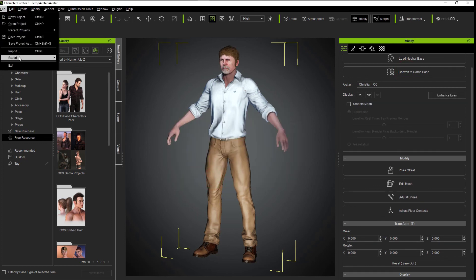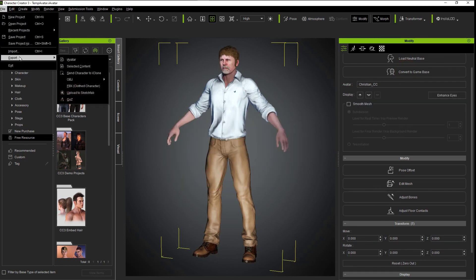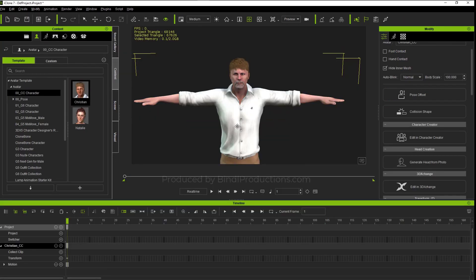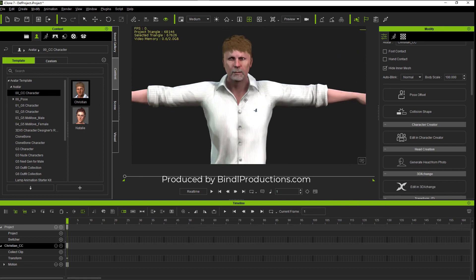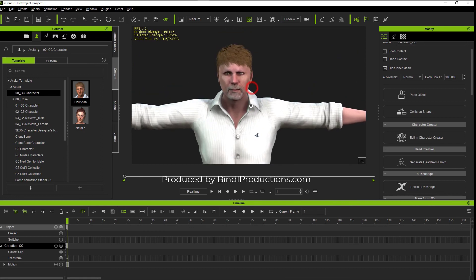Now export it to iClone 7 and you're ready to go. A few extra steps, but it can be done.